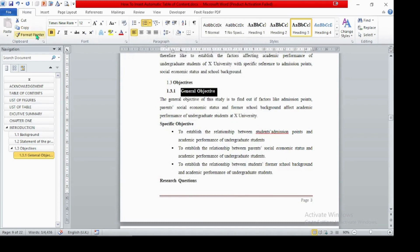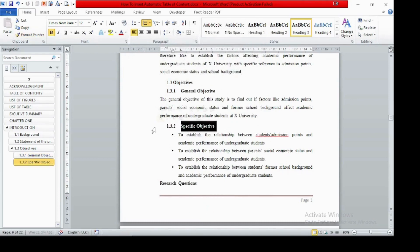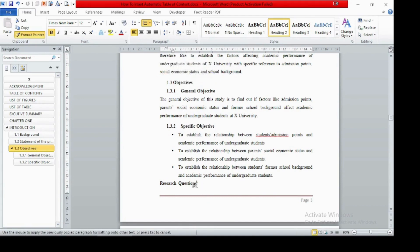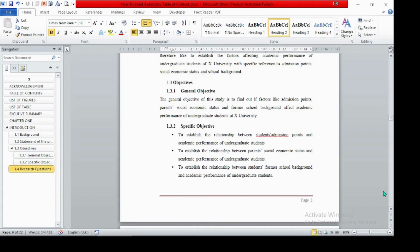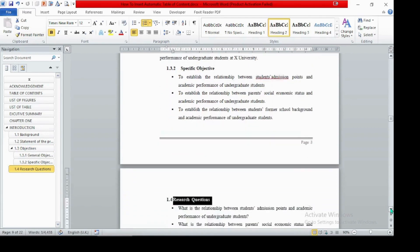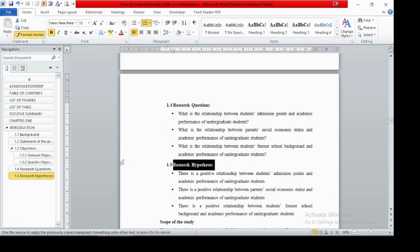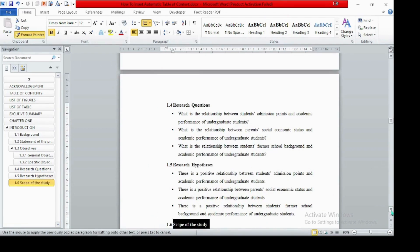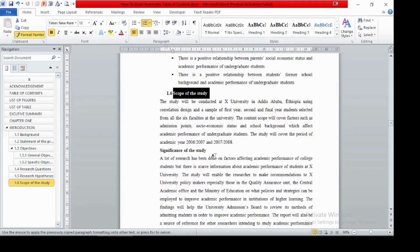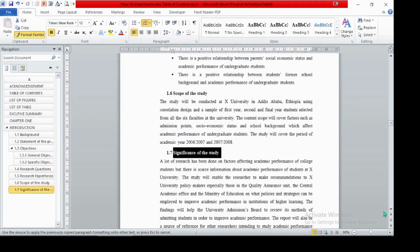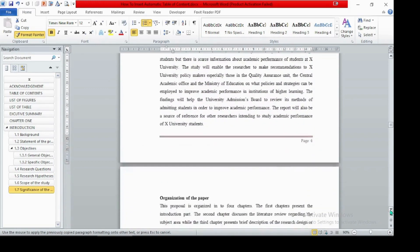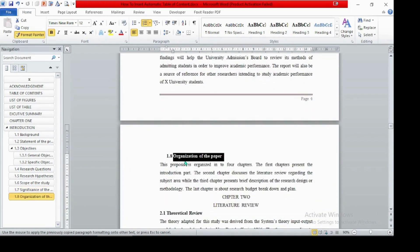Format Specific Objective as 1.3.2, and Research Question must be 1.4 — format it accordingly. In this way you can finish the rest of chapter one's subheadings: format Hypothesis, Scope, and the remaining sections up to Organization of the Paper, which is 1.8, in sequence.